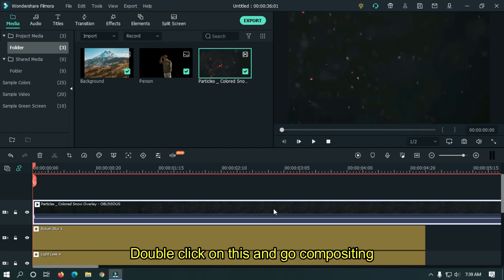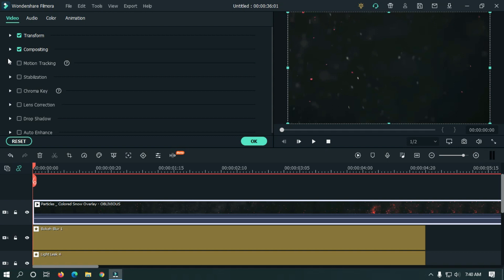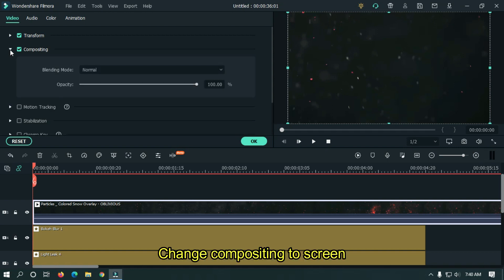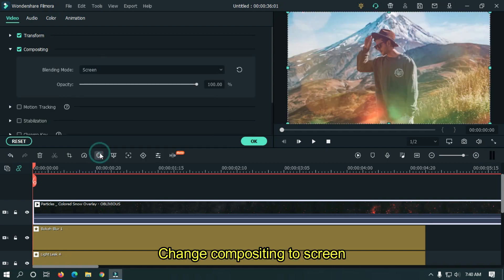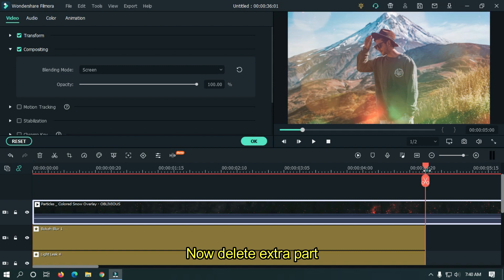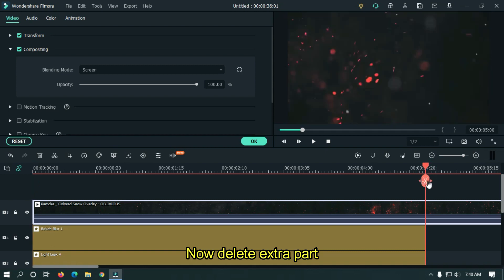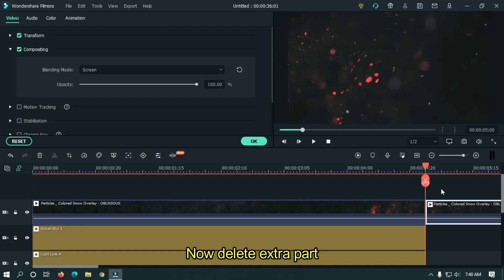Double click on this and go to Compositing. Change the compositing mode to Screen. Now delete the extra part and you're done.